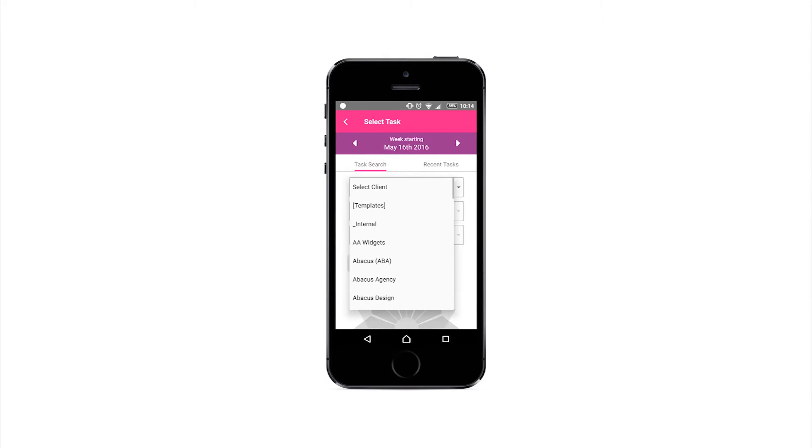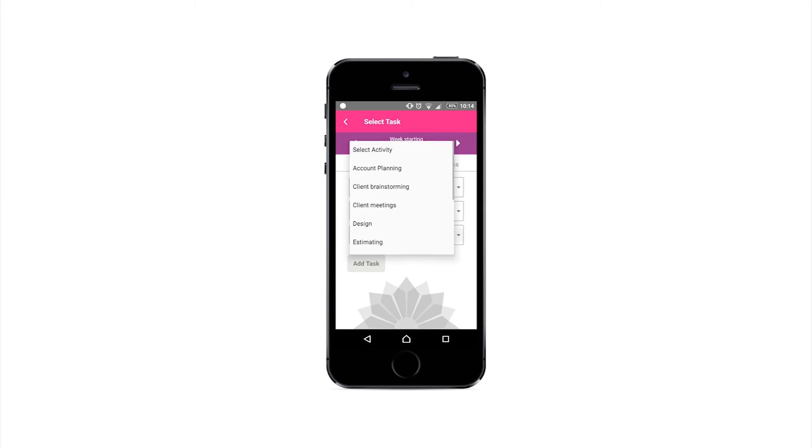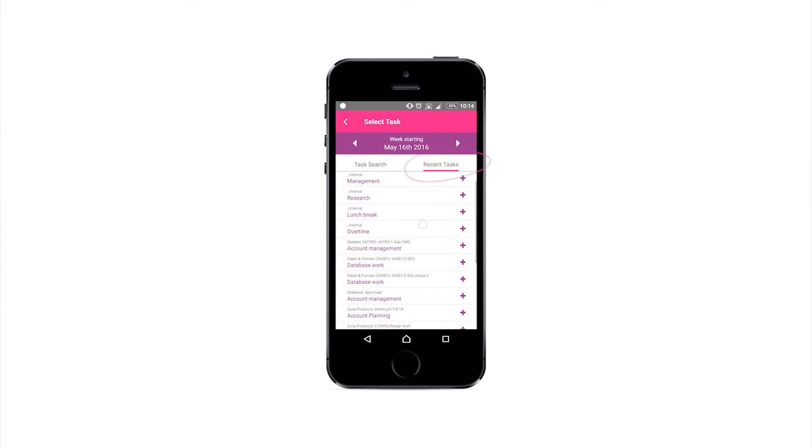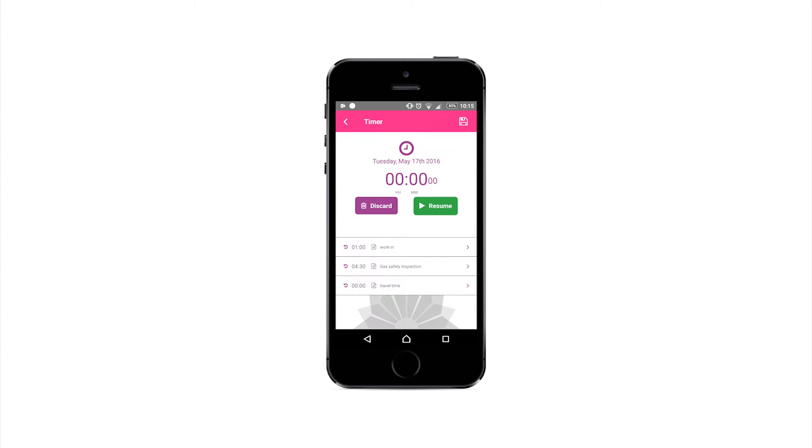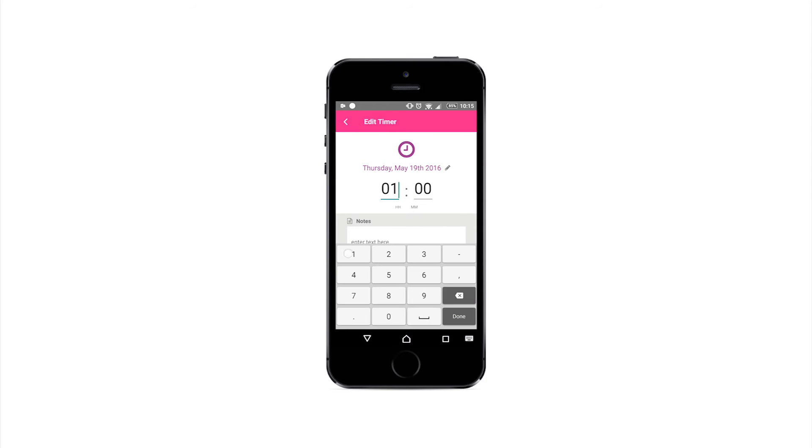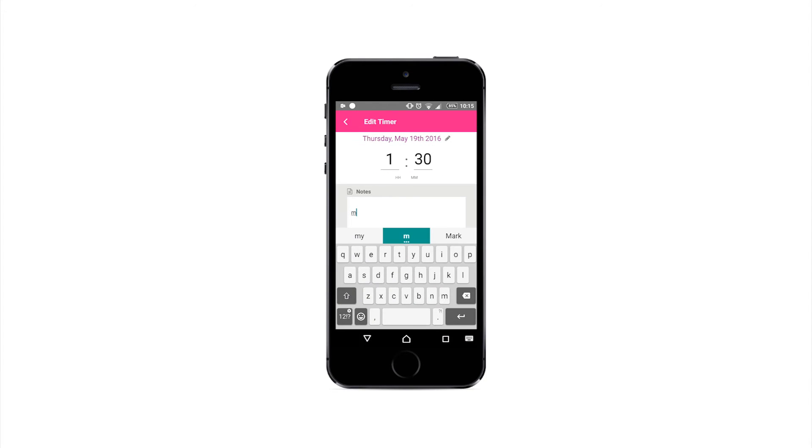Choose a task to record your time against from the drop-down lists, or the recent tasks list. Now you can start your timer running on that task, or enter your time after completing the task, along with some notes.